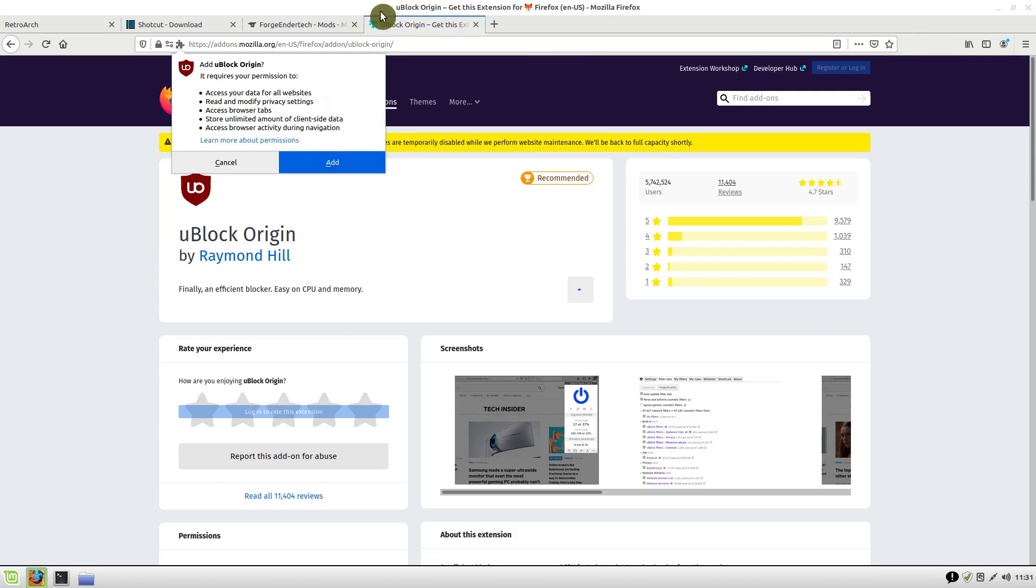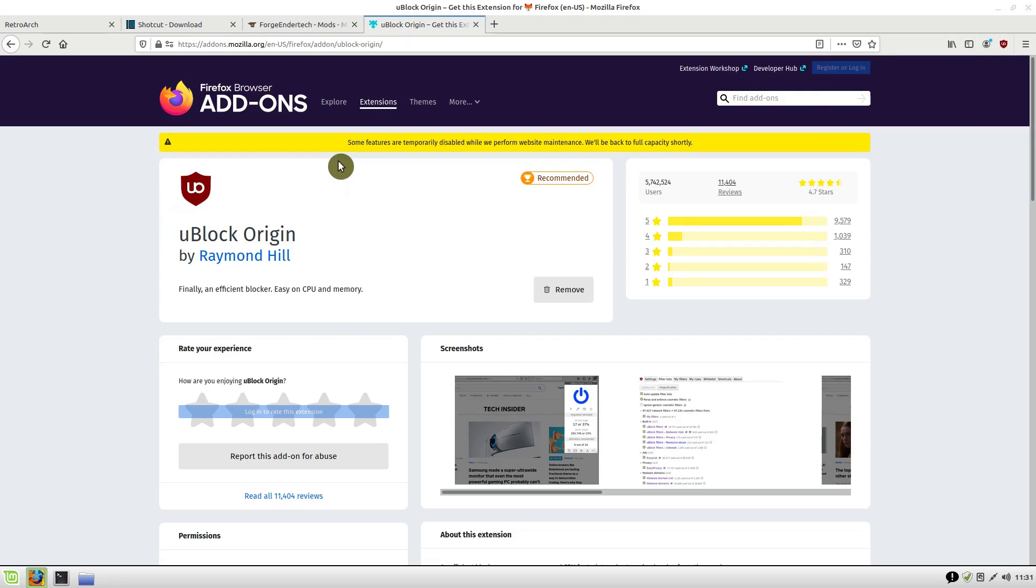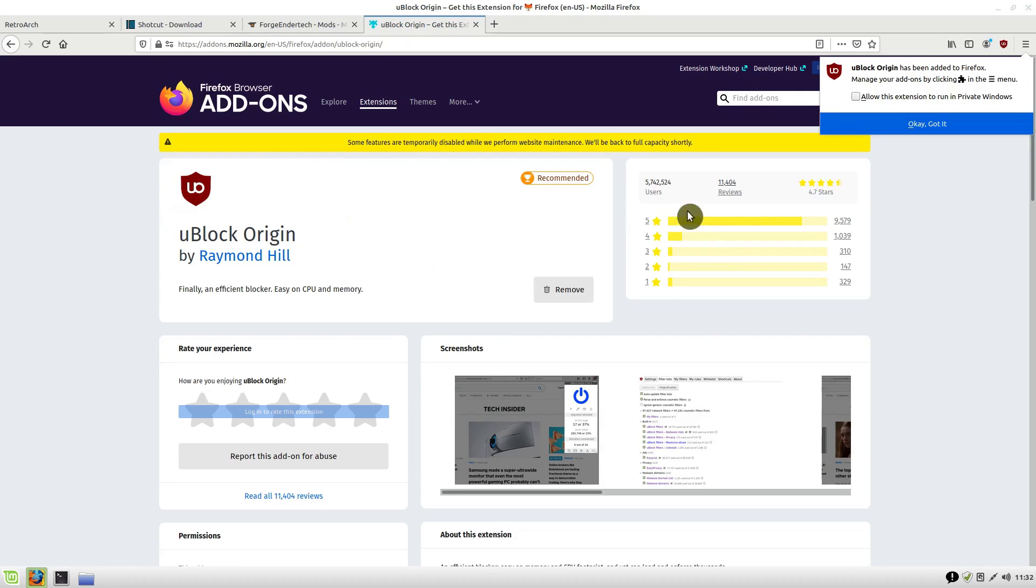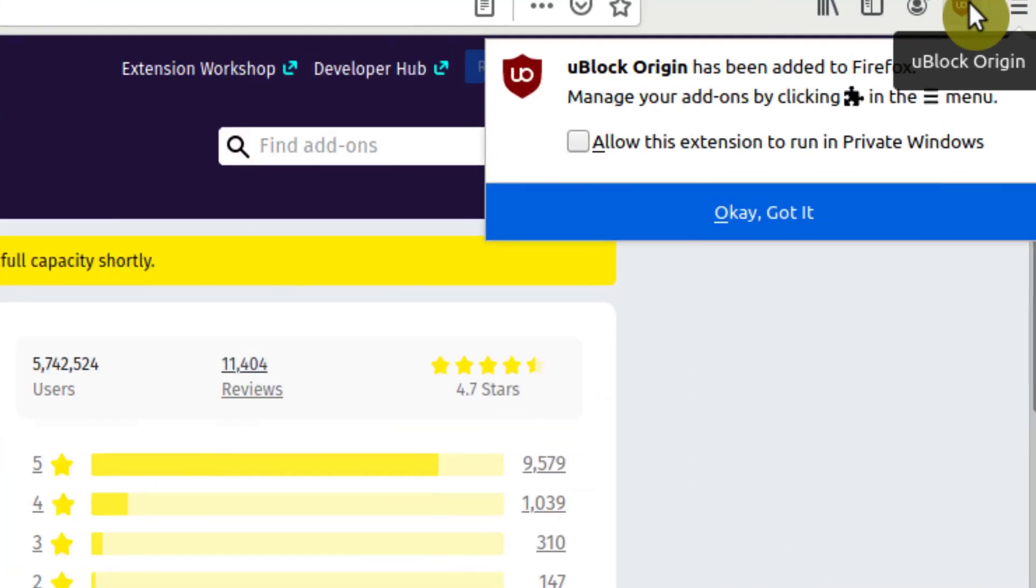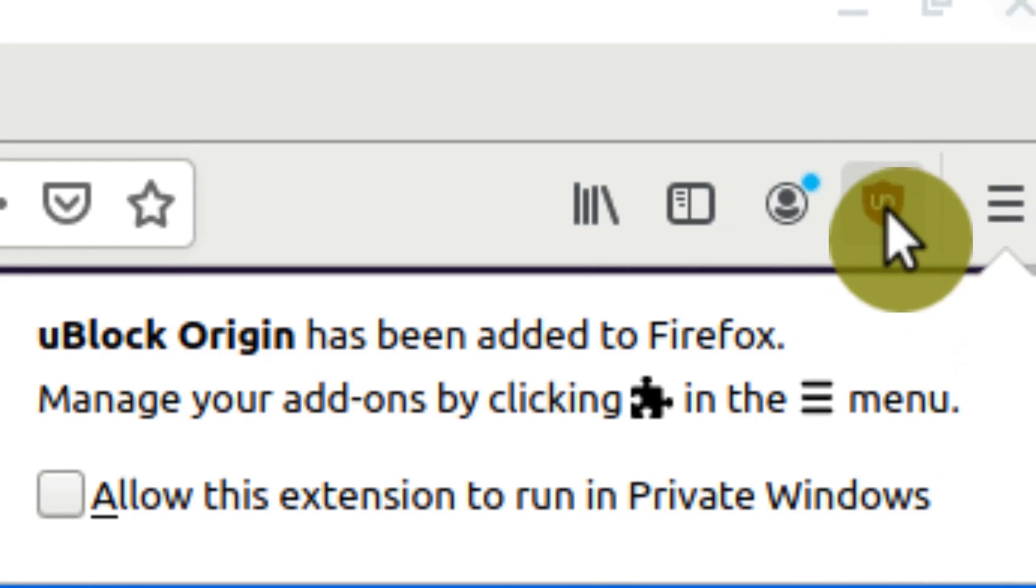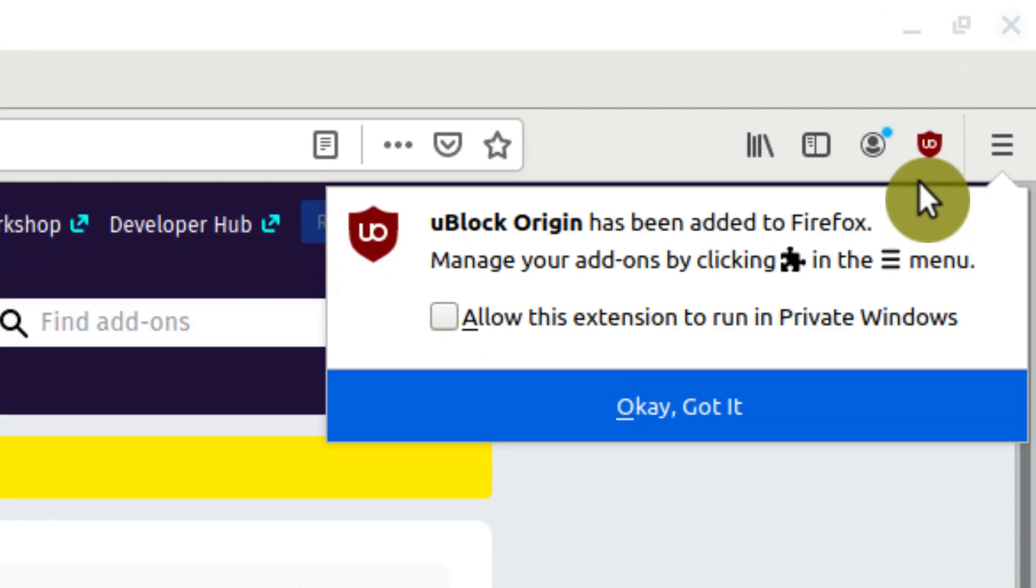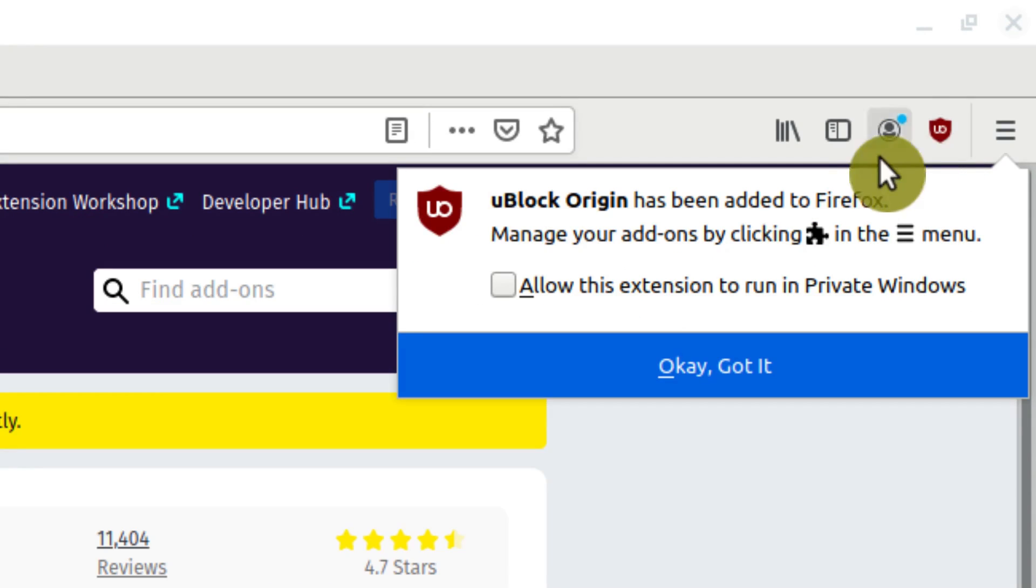It will also store unlimited amounts of client-side data and access browser activity during navigation. I'm going to go ahead and click Add. We notice up here in the top right-hand corner it's added this little symbol—this little U with an O, I guess. That's the uBlock symbol.